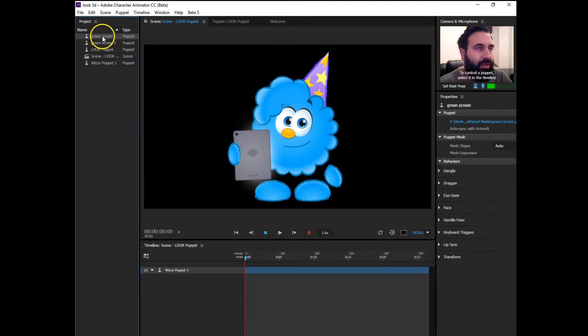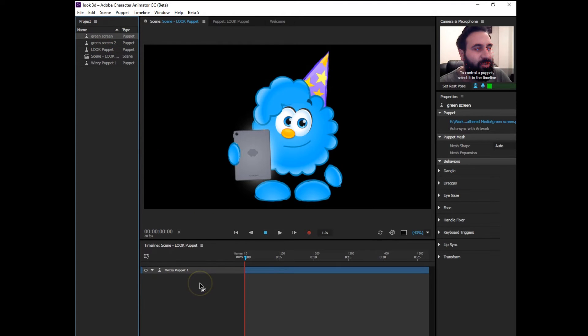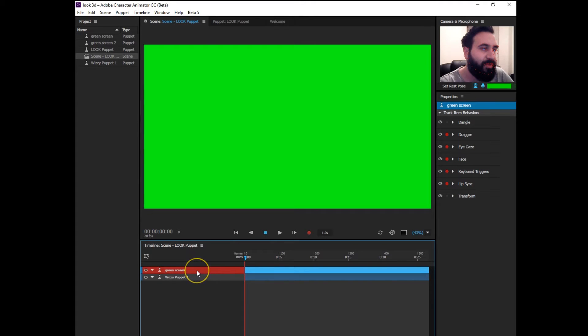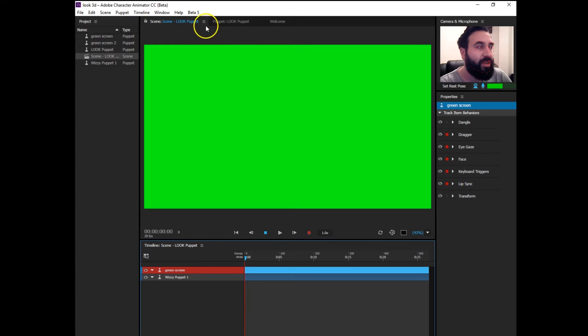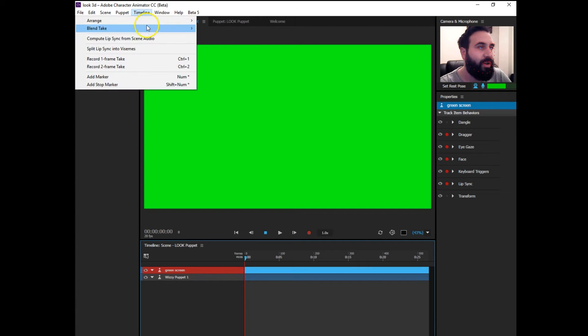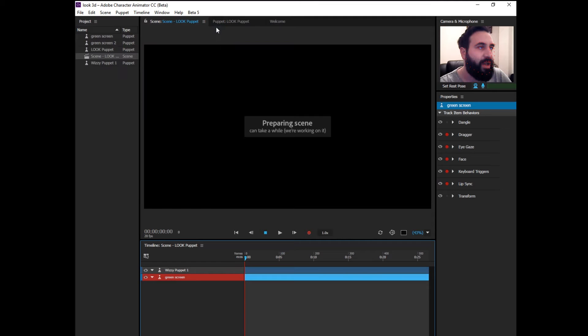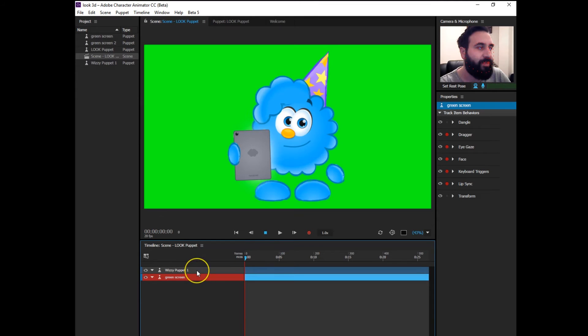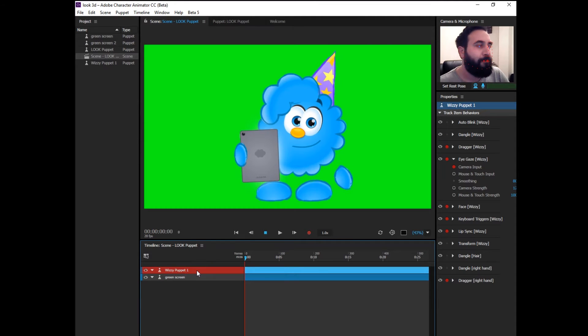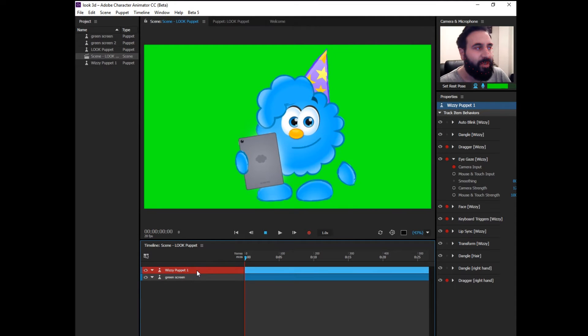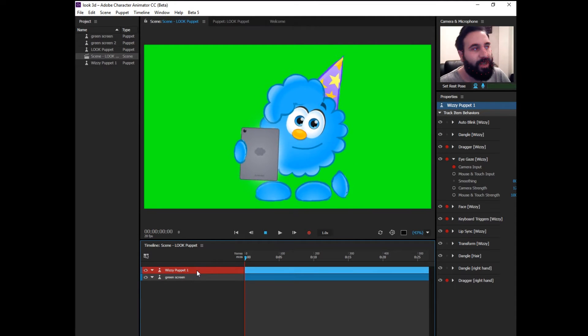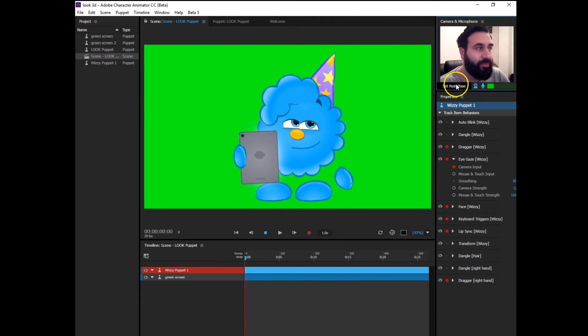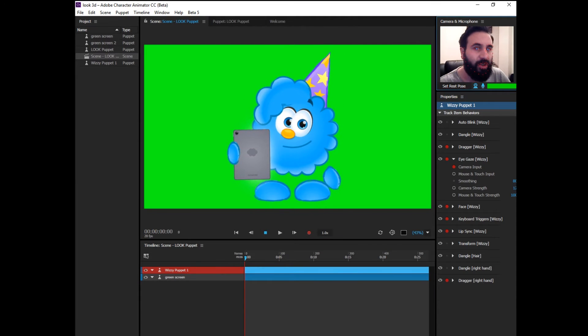Then set your green screen, drag it onto the timeline, and you need to move that underneath the puppet. So either control down or timeline arrange and move down. Here we go, that's it. We've got the green screen behind, character's in front. Now we need to go to OBS.